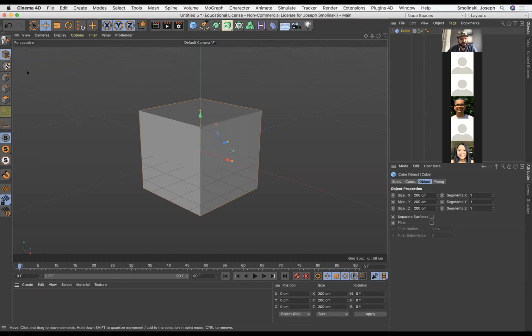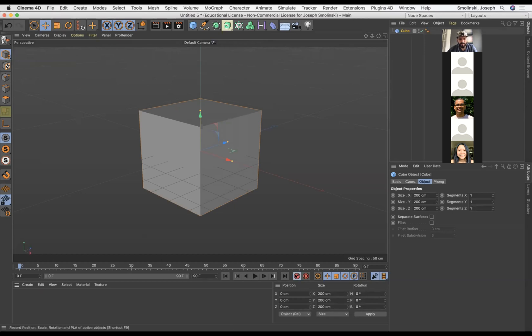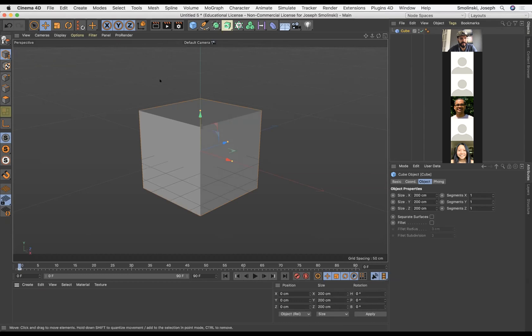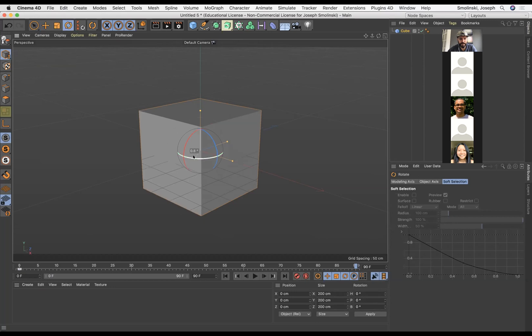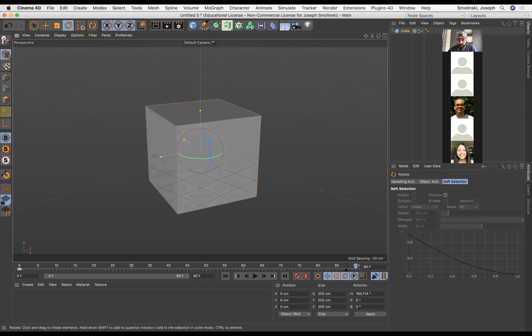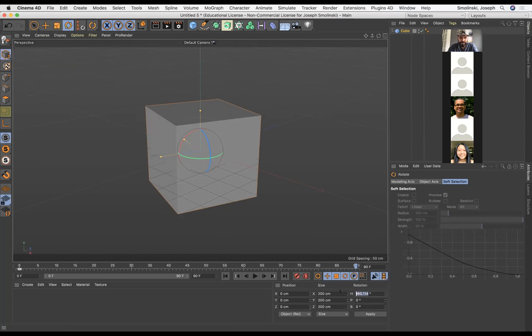I'm just going to rotate it, so at zero I'm going to drop a keyframe in. Then I'm going to grab my rotate tool, move to the end at frame 90, and spin this around along the y-axis. Down here under the attributes I can actually just type in what I want, and because I want this to loop I could make it 360.